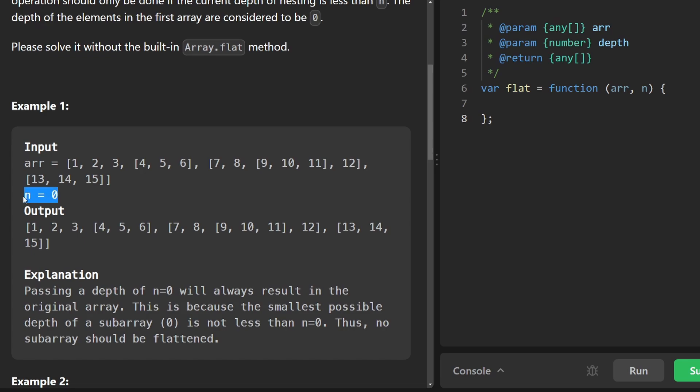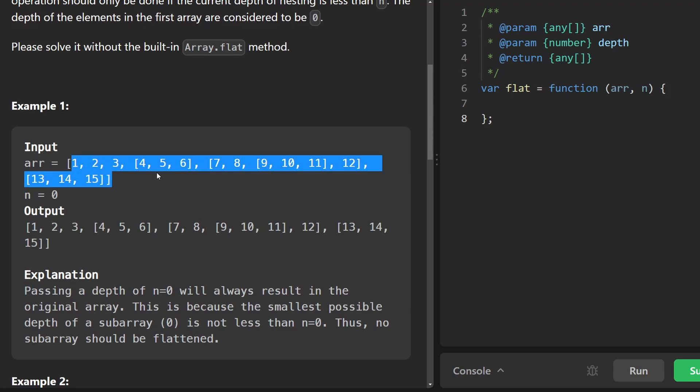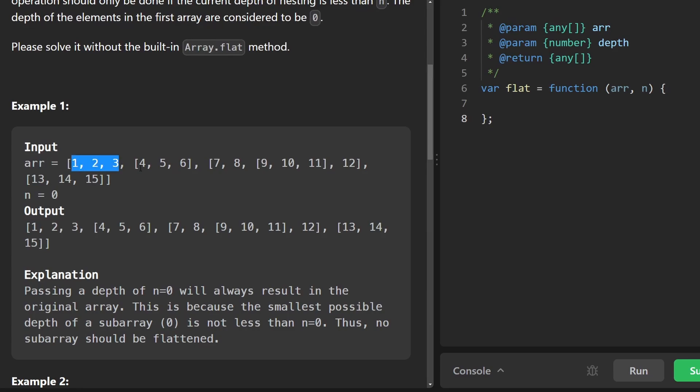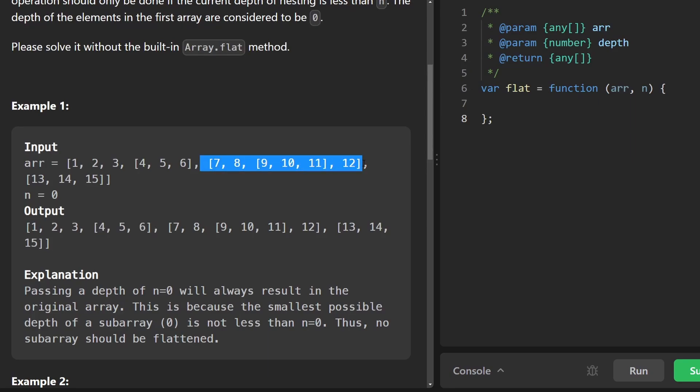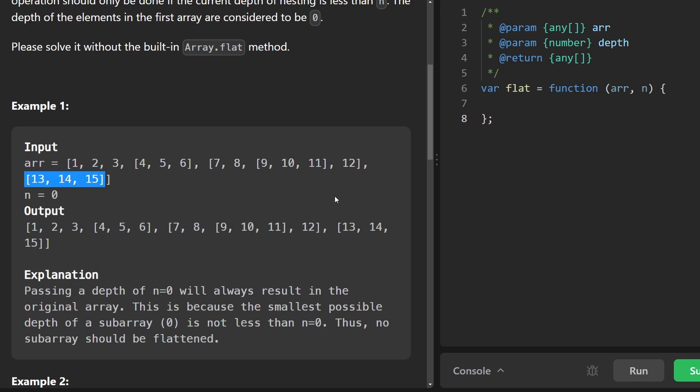That tells us we only want to flatten to a depth of zero. So essentially, we're not flattening this array at all because we're only looking at the values on the zeroth level. So taking these individual values and we're treating this first subarray as a single value and just straight appending it to the output. Same thing with this big guy. We're just taking it and adding it straight to the output.